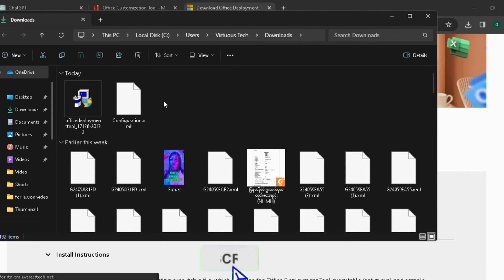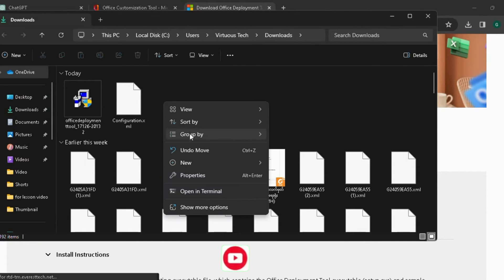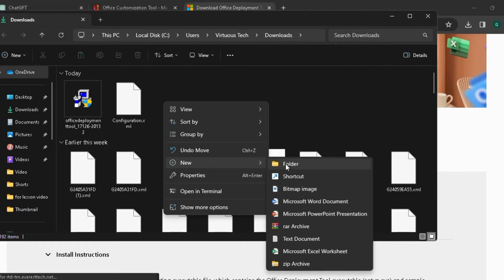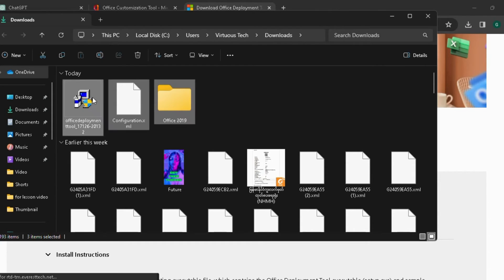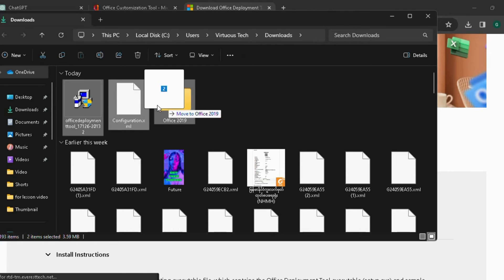Open the download folder location. Create a new folder and name it 'Office 2019'. Copy these files to the Office 2019 folder.